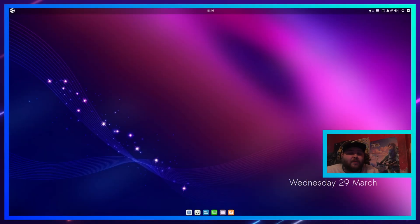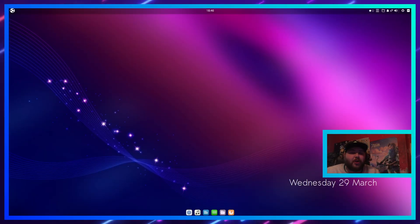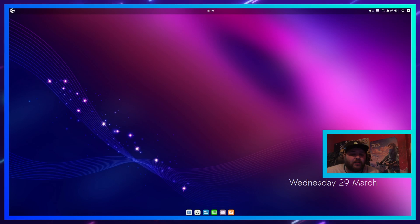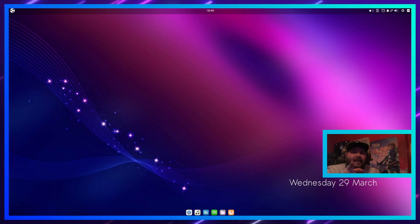What's good YouTube, Ben here. Welcome to the next video on the channel. Today I'm going to be showing you how to install kdenlive on Ubuntu. Let's get into this.